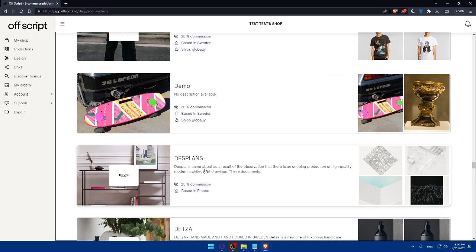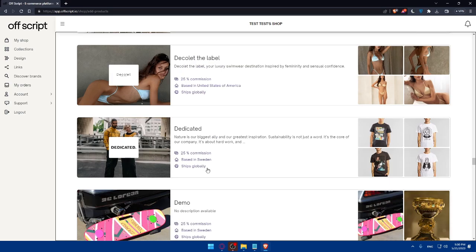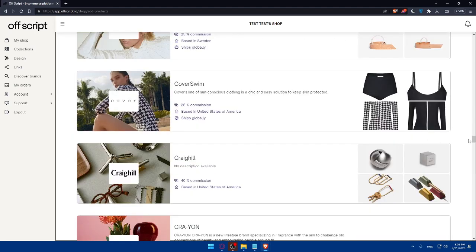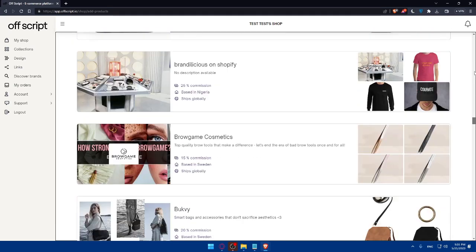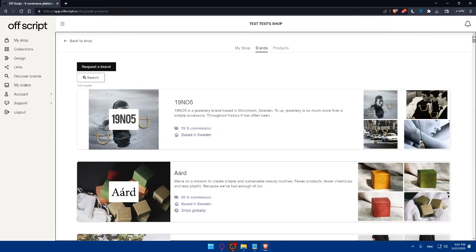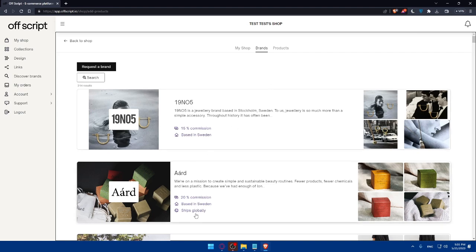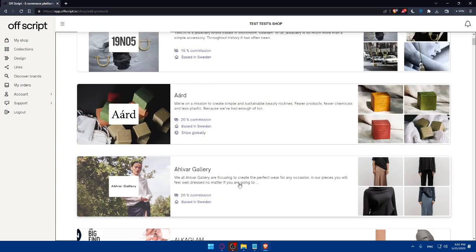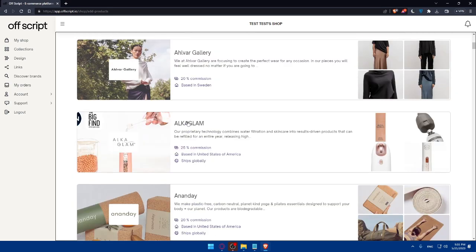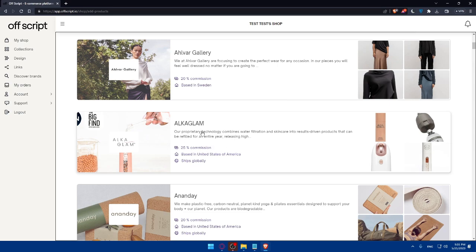Some brands will not ship globally, so just check for whatever brand you would like. Just look for a brand that ships globally and has a good commission. Let's say as an example, this brand is based in Sweden, ships globally, and it will give you 20% commission. Of course, you will find even more commissions on other products. This one, Alka Glam, has 25% commission based in the United States of America and will ship globally.